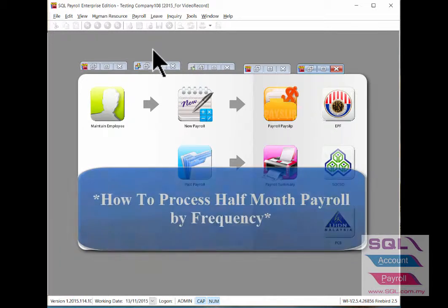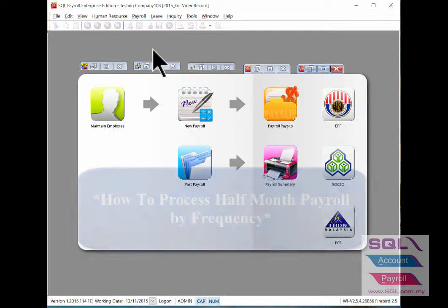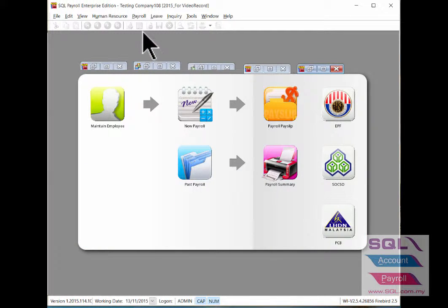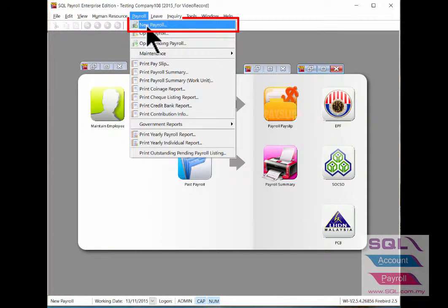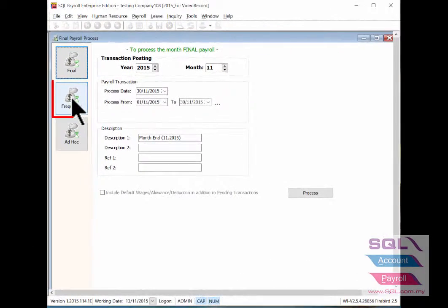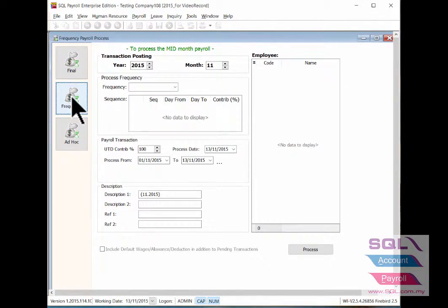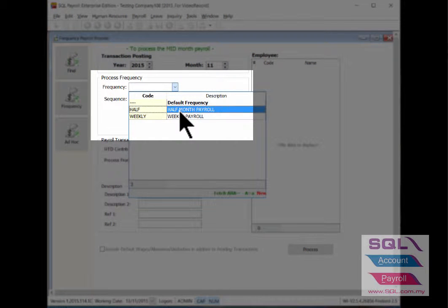Now I will show you how to process frequency payroll — for example, half month payroll. Go to payroll, new payroll, click on frequency, and select the frequency type.